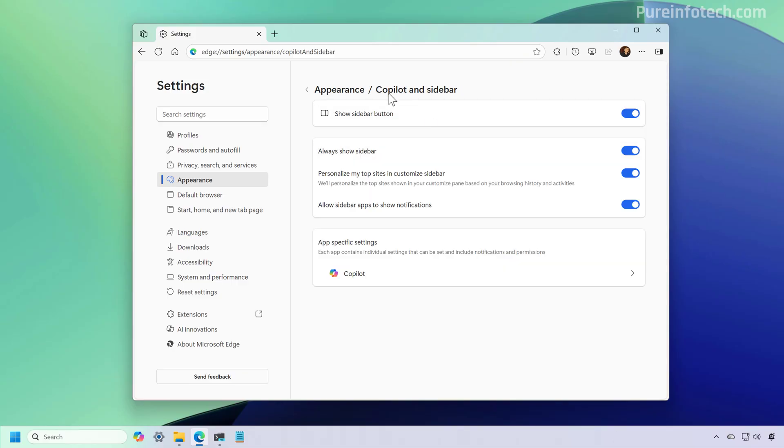Now on the Copilot and Sidebar page, you want to turn off this feature and that will remove the Sidebar button that appears at the top right as well.